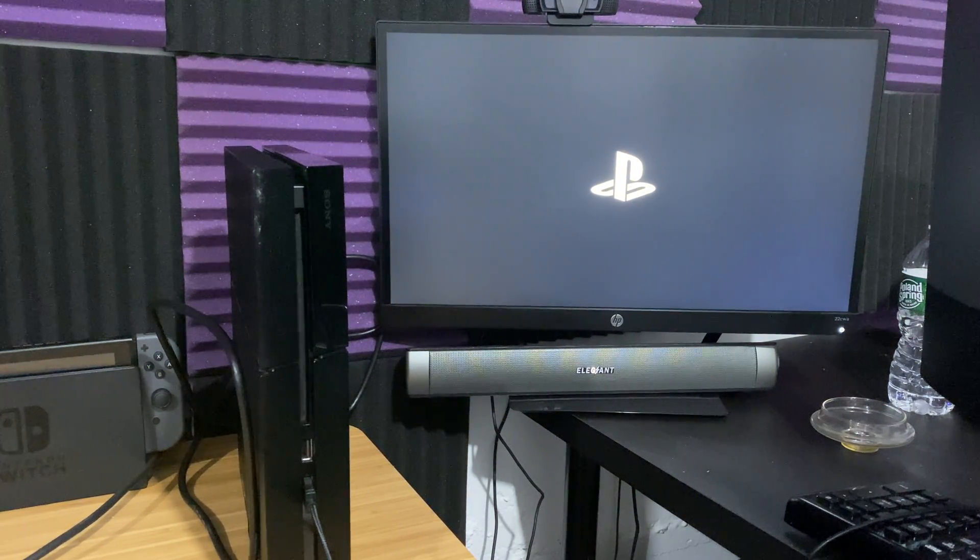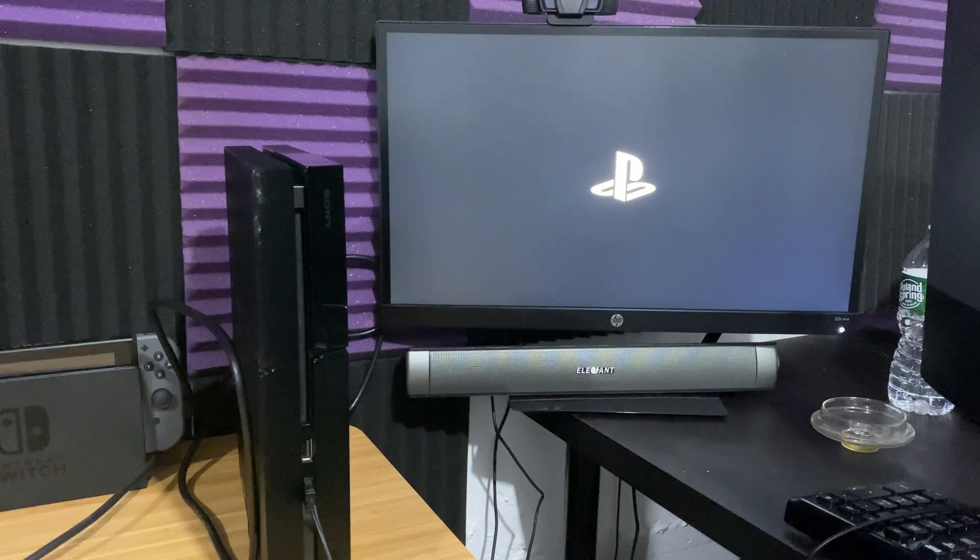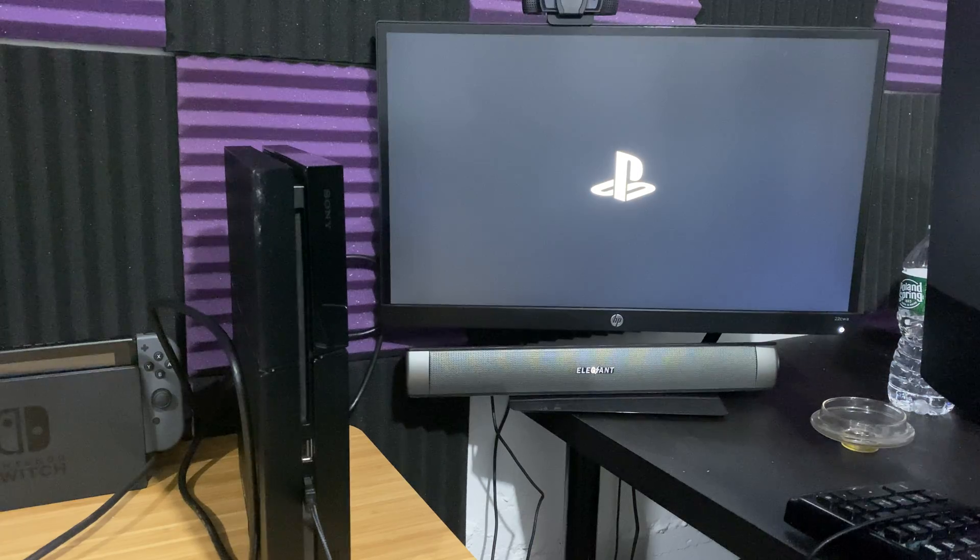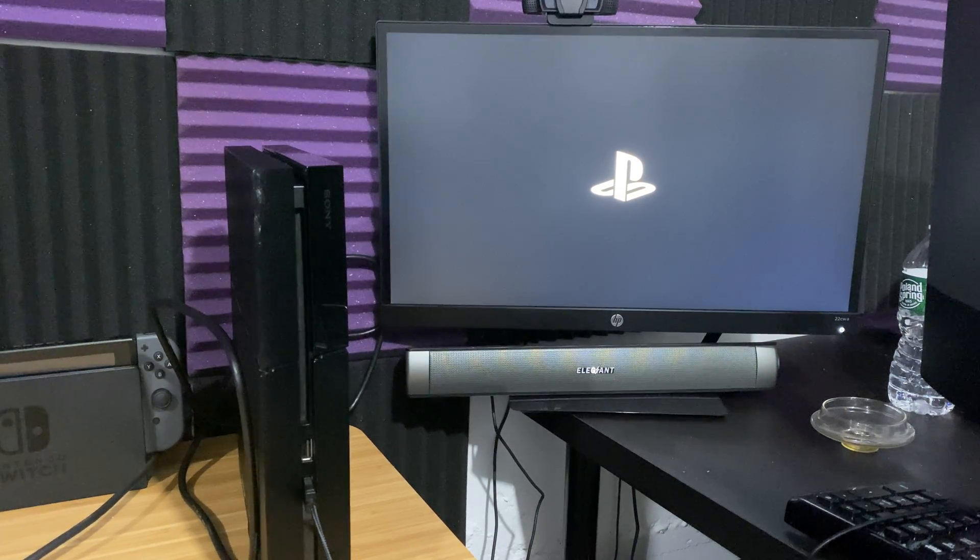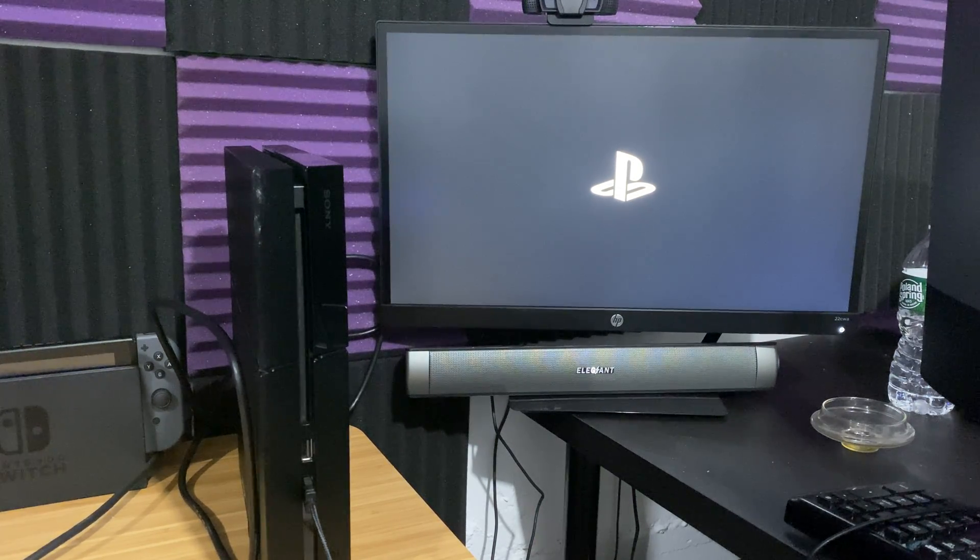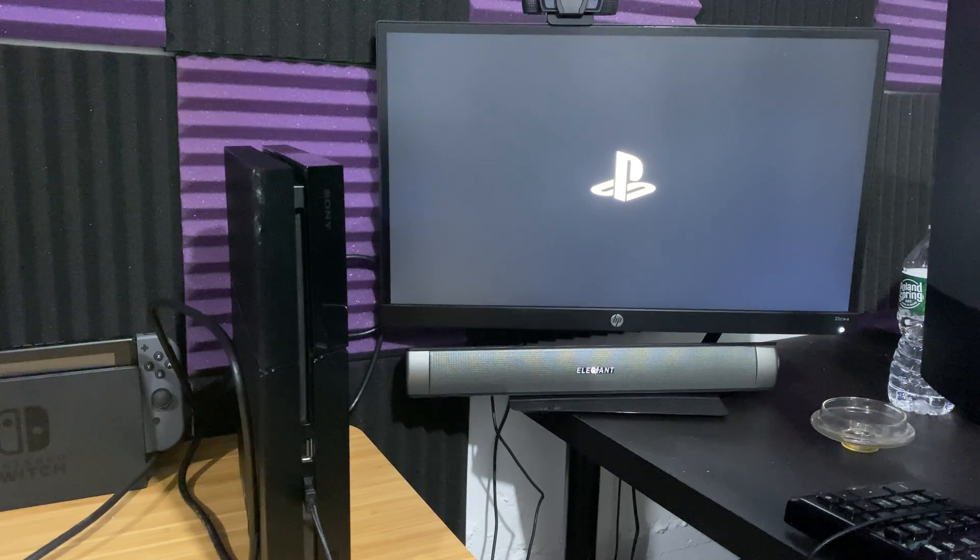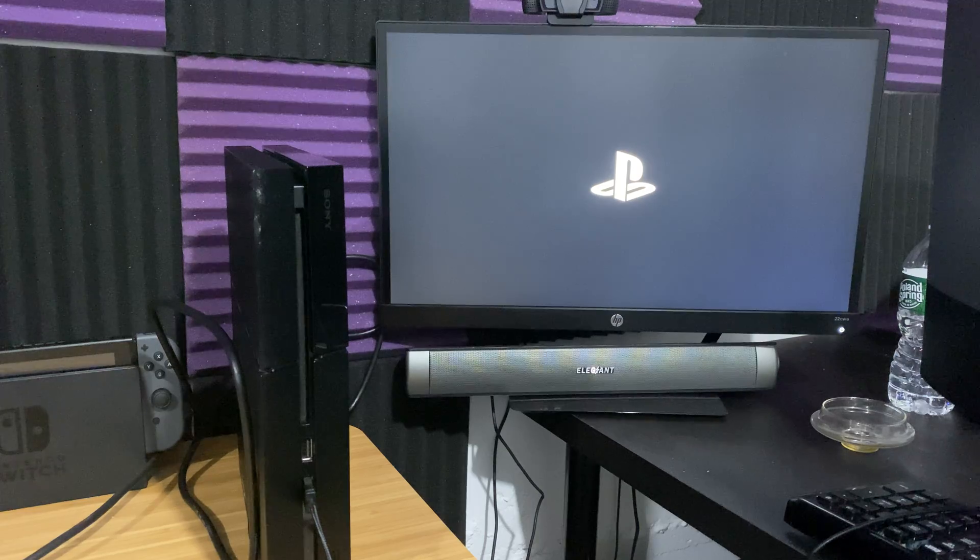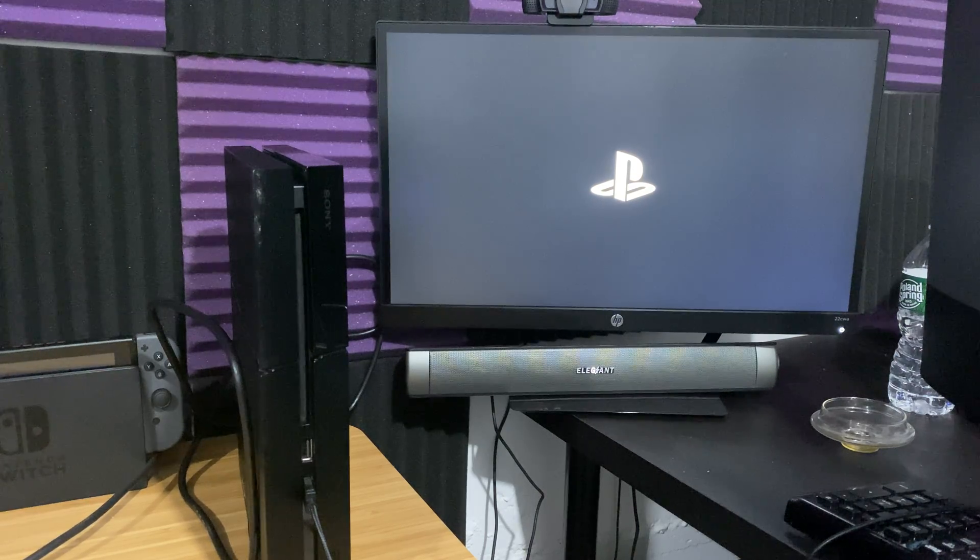All right, as you can see the PlayStation is starting up. Just let it start up. I'm going to show you guys exactly what to do from here step by step.